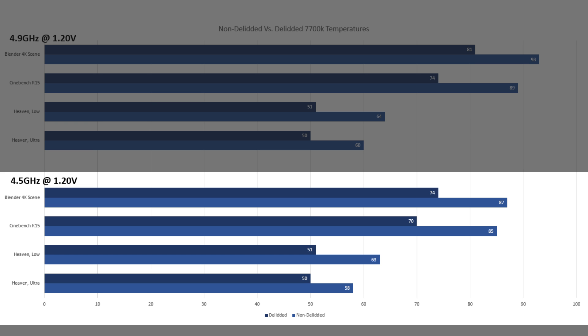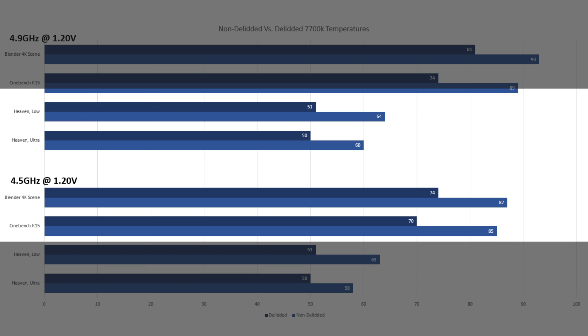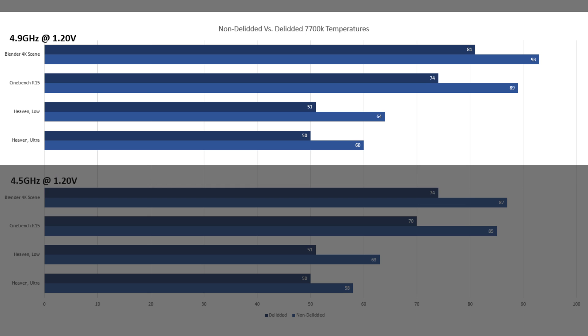But what about overclocked? Well, the stock 7700K wasn't stable above 4.9 gigahertz, so let's compare it to that. The delta extends in our gaming benchmarks, as the delidded 7700K didn't get any warmer compared to stock, still 50 to 51 degrees Celsius, but the non-delidded temperatures increased a couple degrees.